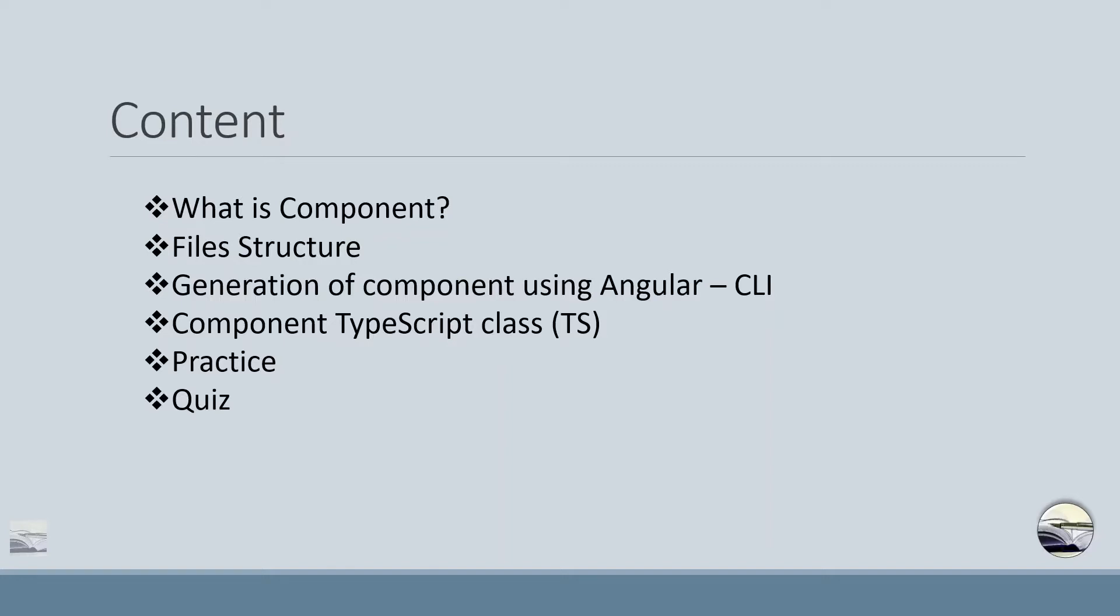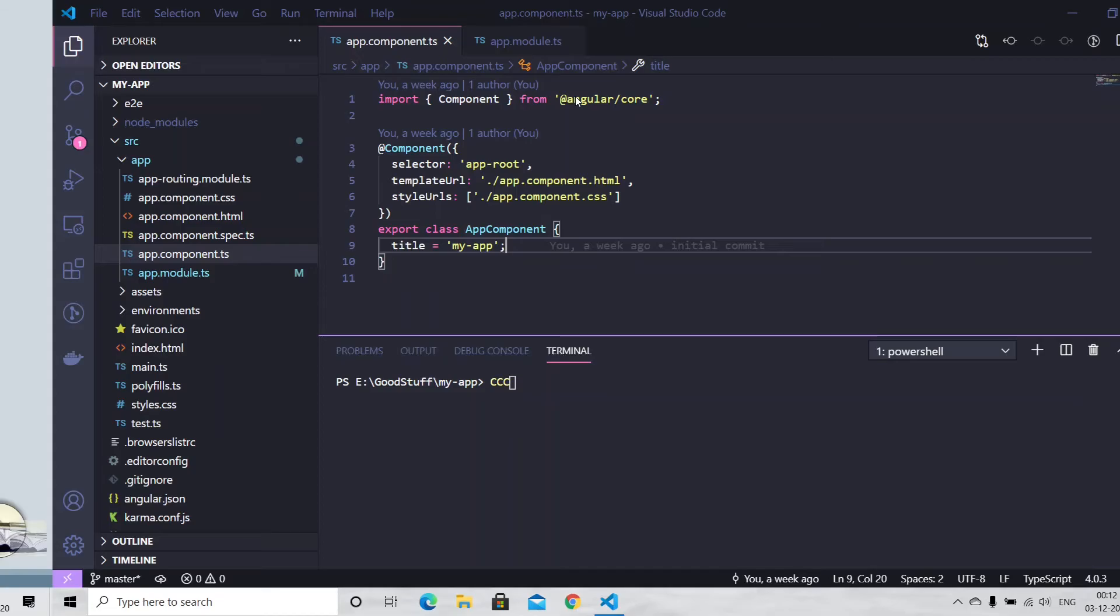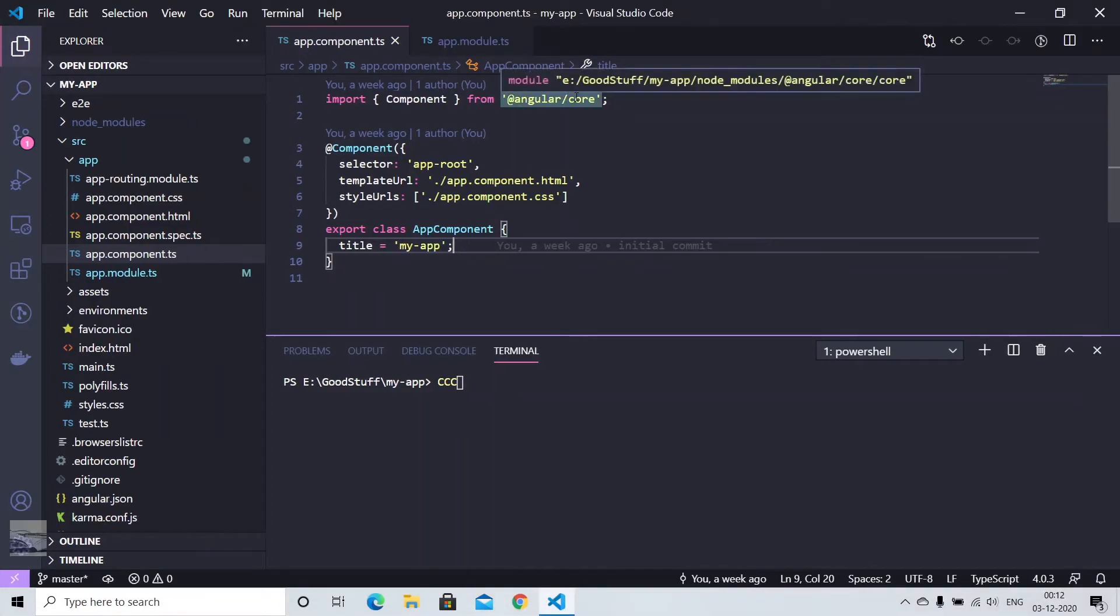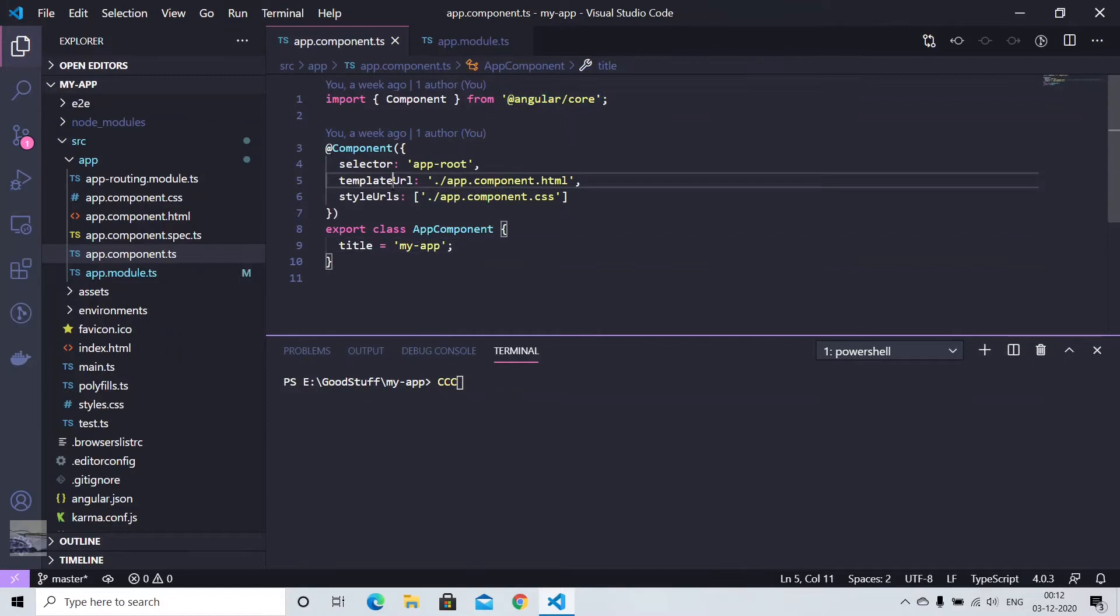So let's just jump to the Visual Studio Code setup that we have done last time. If you have missed that out, you can check that video as well.